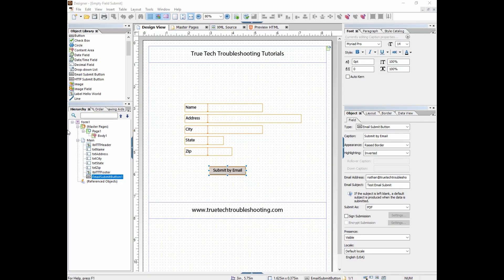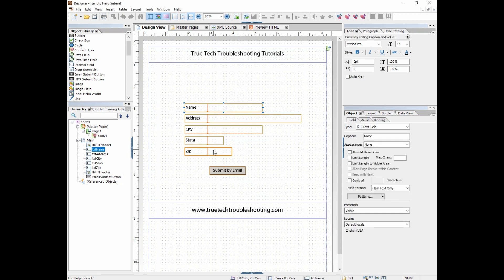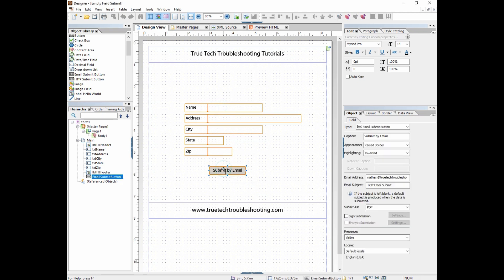Okay, welcome back to Lifecycle 201. Today we're going to talk about email submit buttons. I have a form here set up very simple with name, address, city, state, zip, and then I have this button email submit.